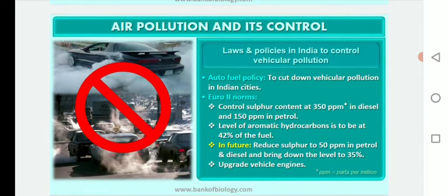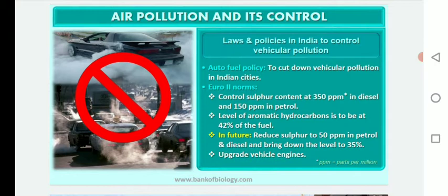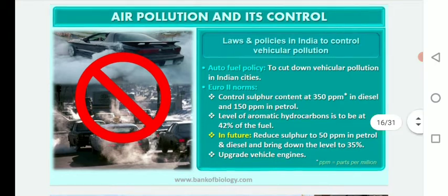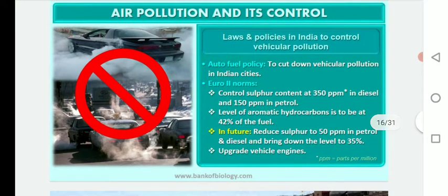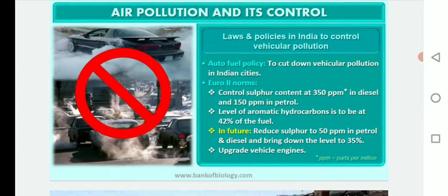There are laws and policies in India to control vehicular pollution. The Auto Fuel Policy aims to cut down vehicular pollution in Indian cities. It controls sulfur content at 350 ppm in diesel and 150 ppm in petrol. The level of aromatic hydrocarbons is to be at 42% of fuel, with future targets to reduce sulfur to 50 ppm and aromatics to 35%. Vehicle engines are to be upgraded accordingly.